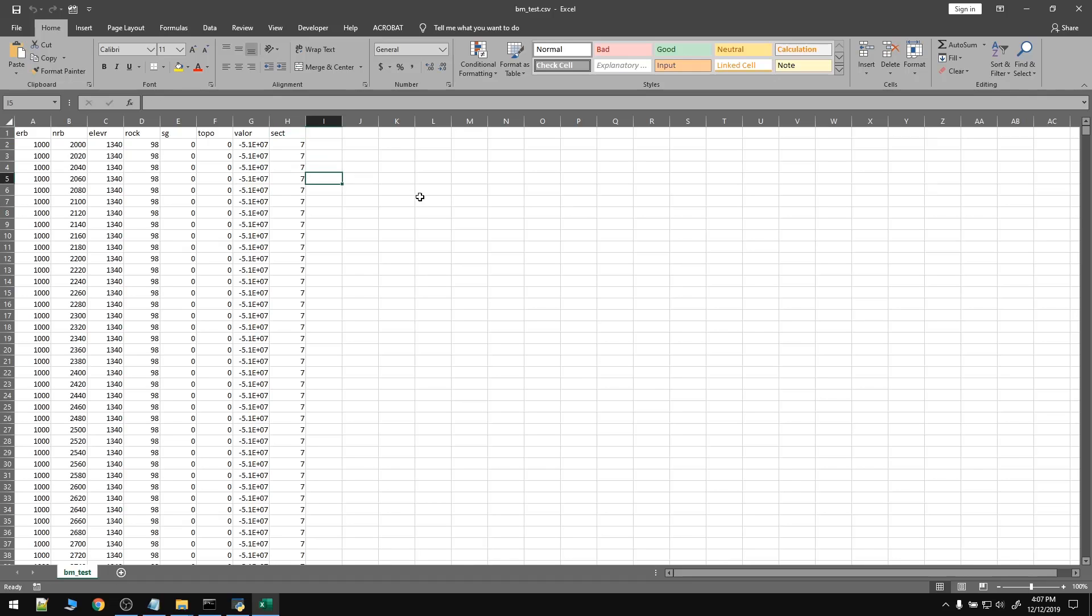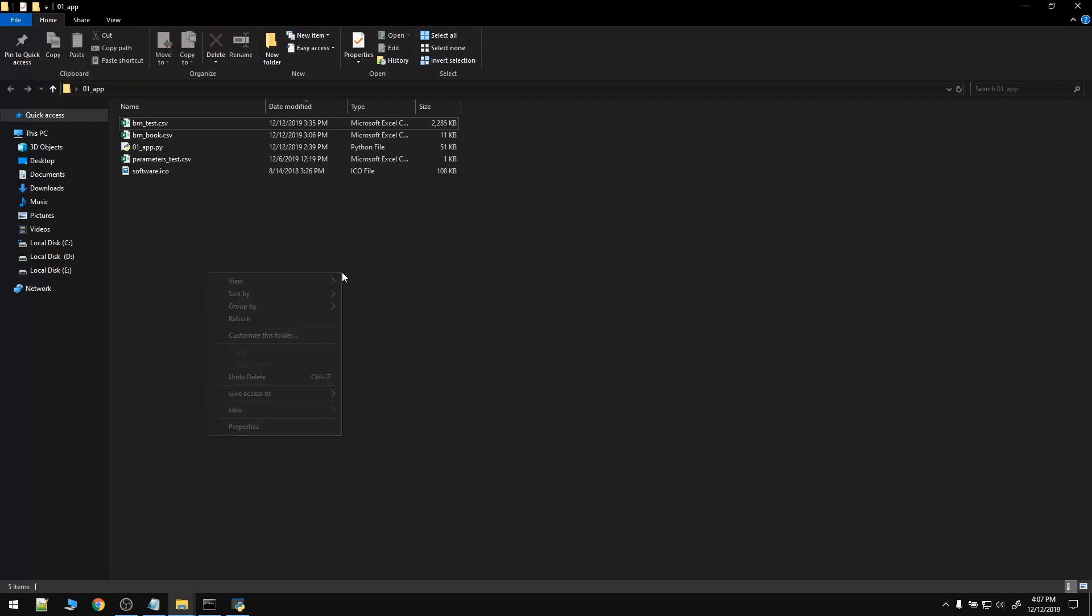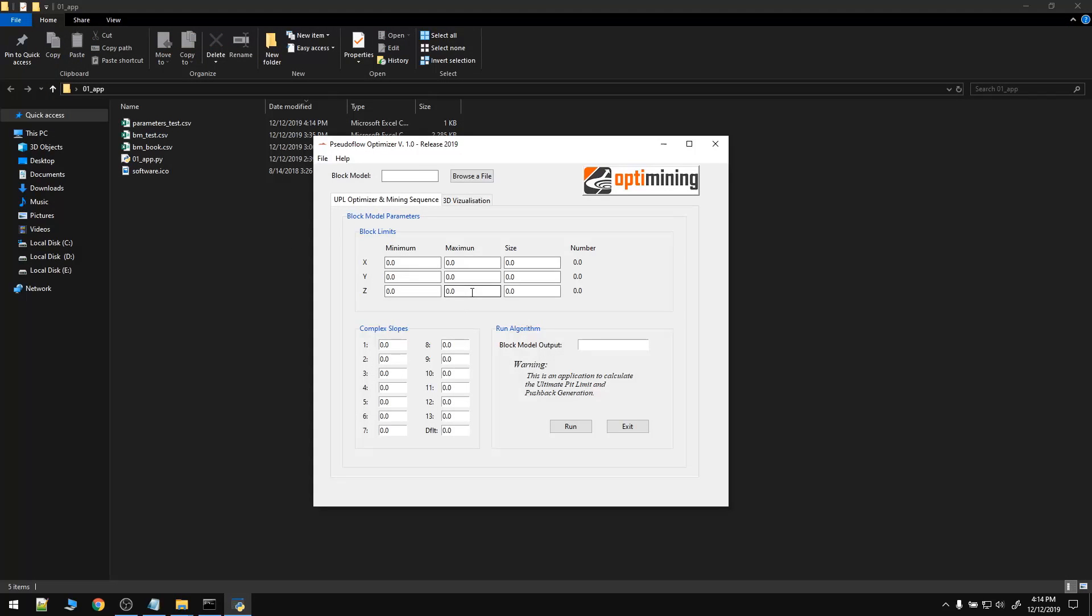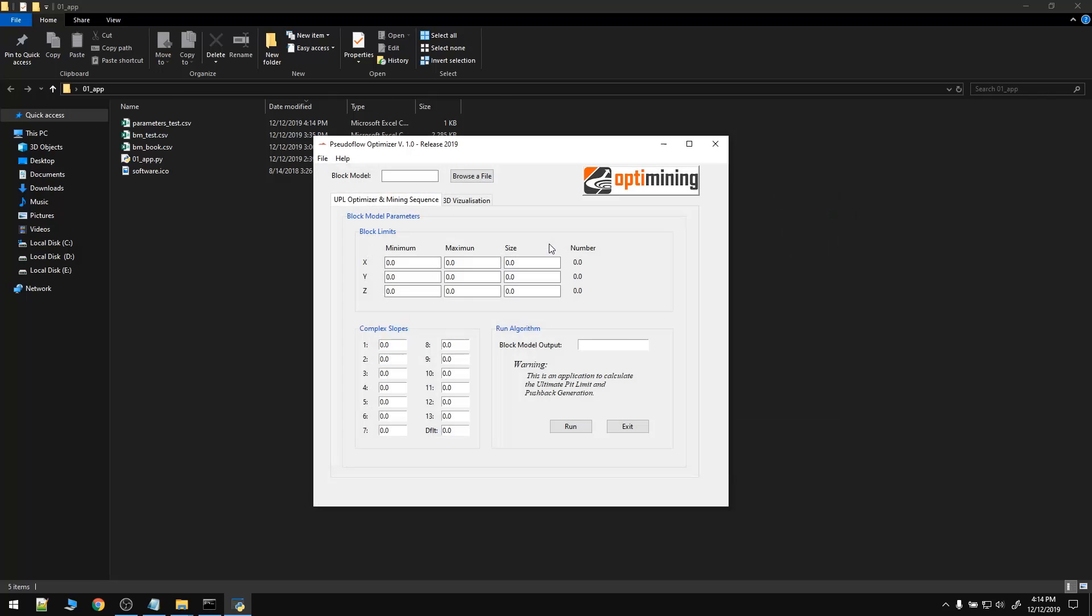So that's pretty much it. Let's close it. Now we are going to load all the block model parameters. We already have a block model parameter file. And as you can see we've got the block limit, the minimum on x, the maximum, the block size on x, and the number of blocks in x axis. The same for the other ones.